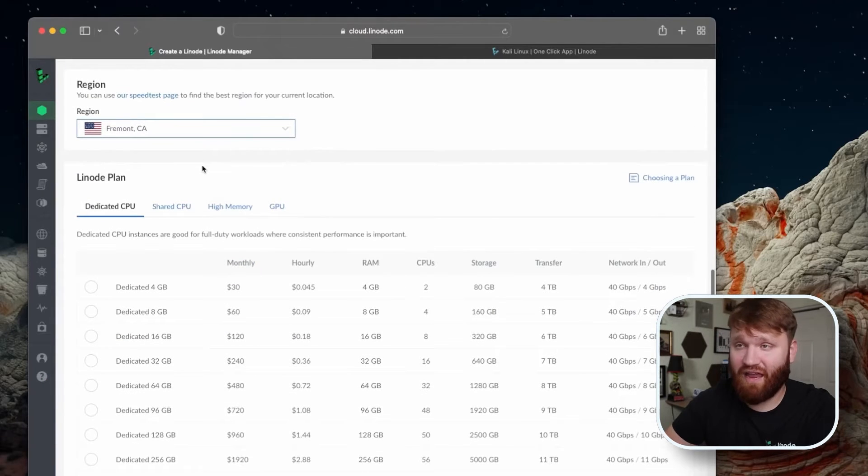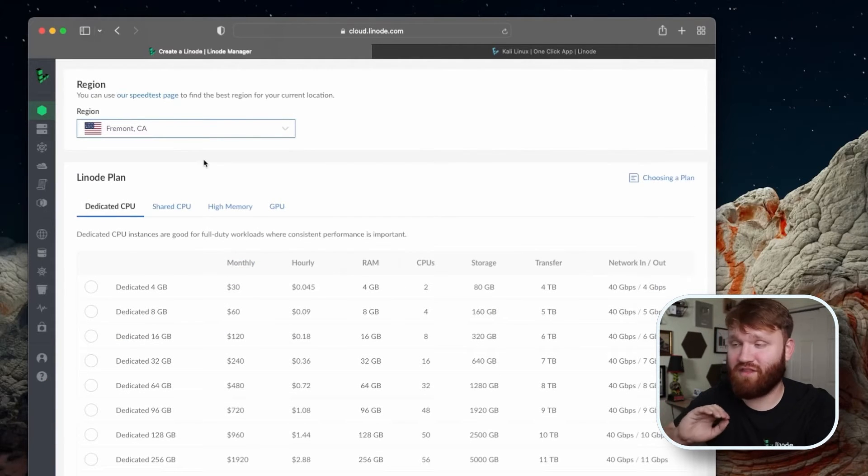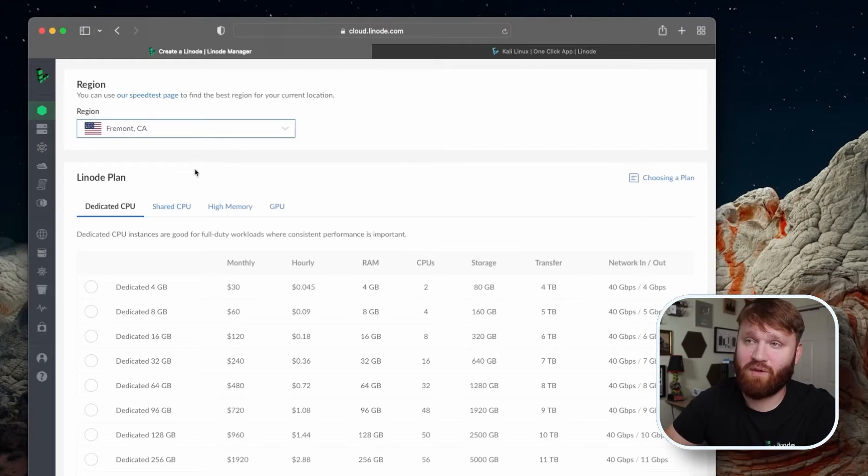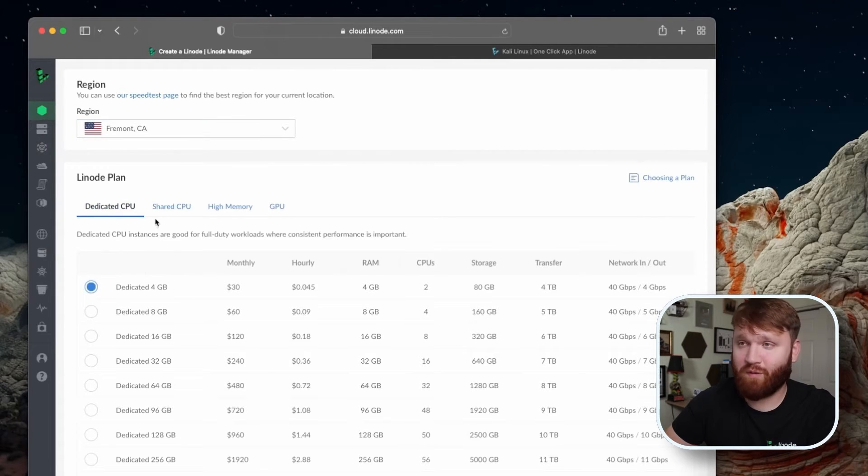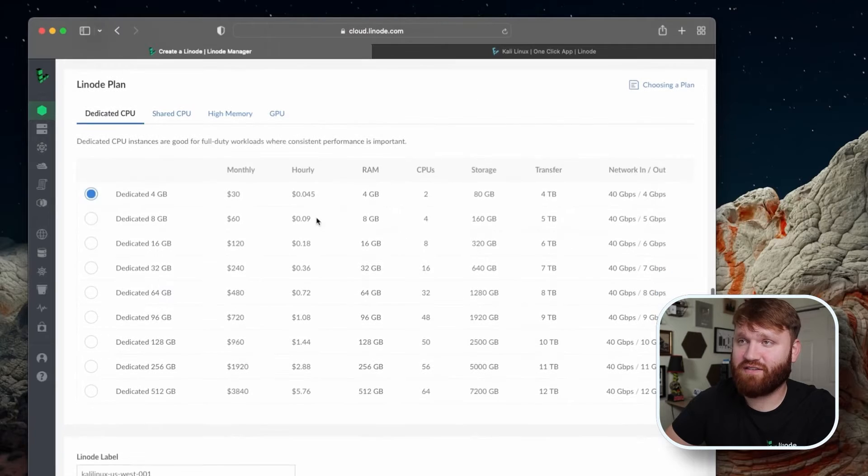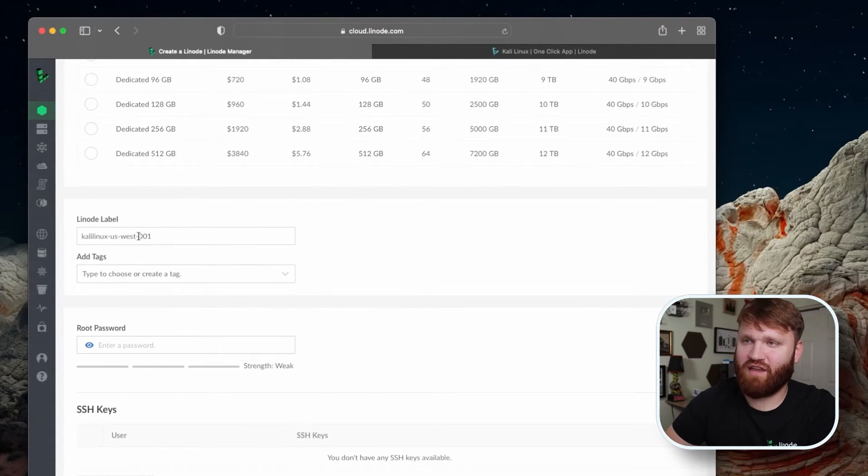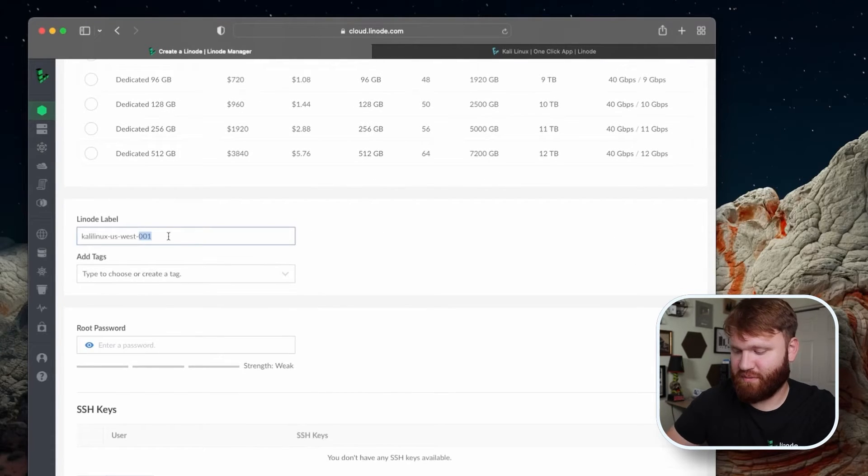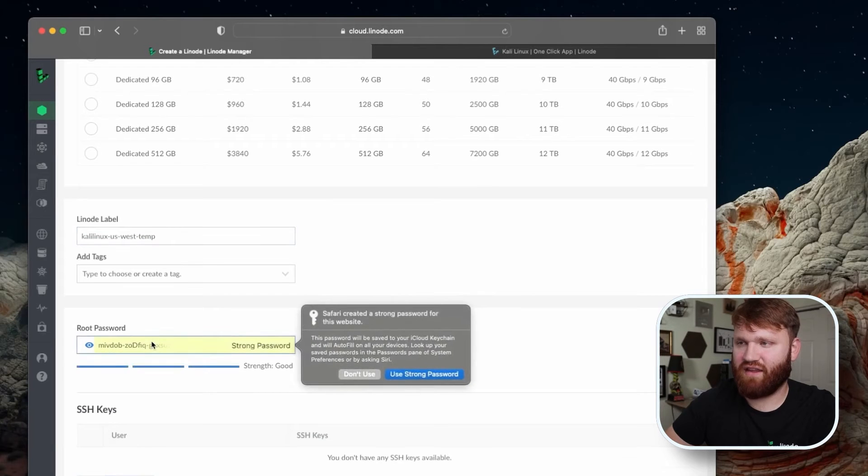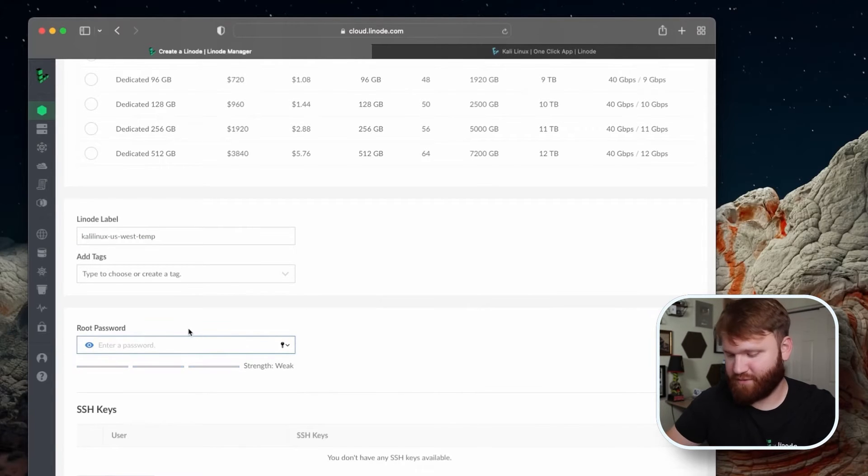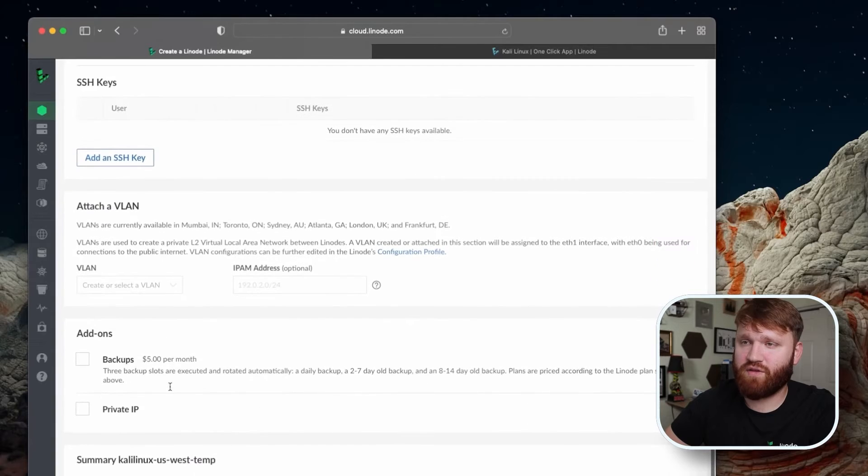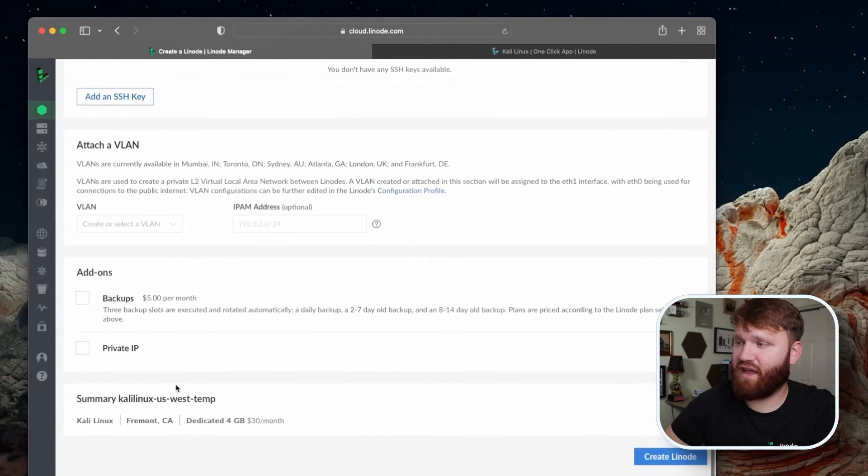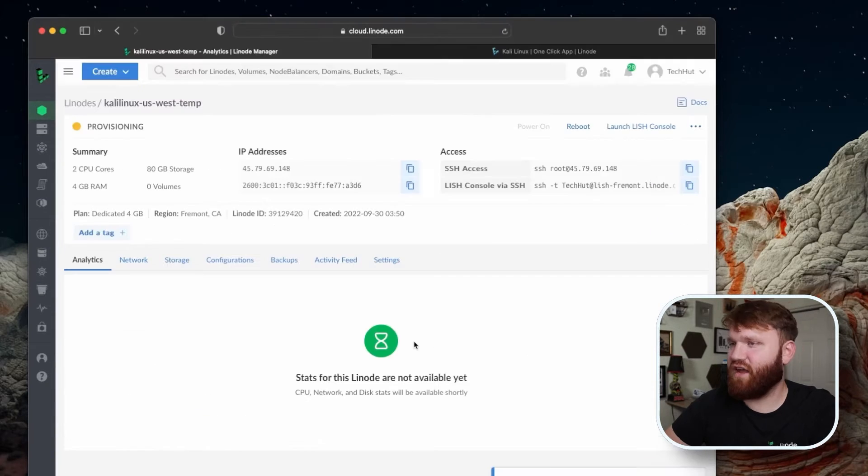Next for the plan, for this to work fine with the graphical environment, you're going to want to pick a dedicated CPU plan. So this first one will work perfectly fine for our use case. And then from there, we could go in and give it a name. So this is just going to be a little temp server. And then let's give it a root password. And then from there, all we need to do is scroll down and create our Linode.